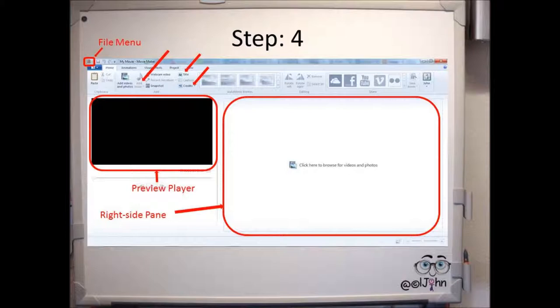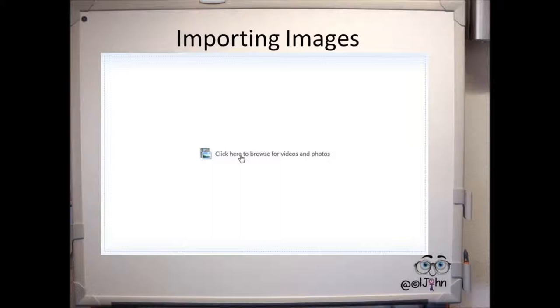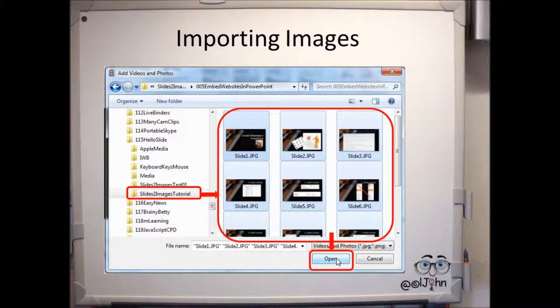In Movie Maker, go to the right-hand side box, the plain box we mentioned earlier, and click on the actual box. In the next box, browse and go to the folder where you saved your images. Select all of the images by just clicking on one and doing Control-A.